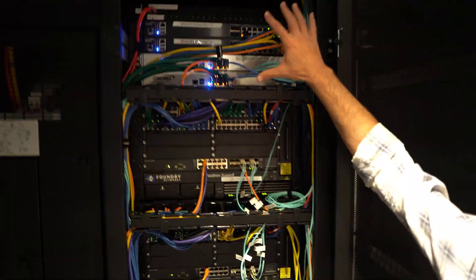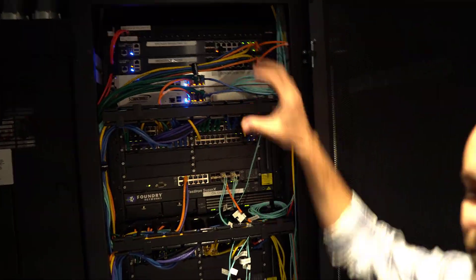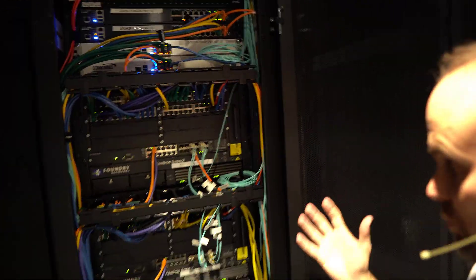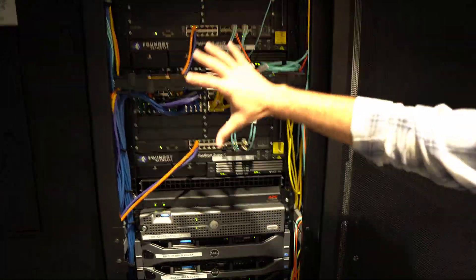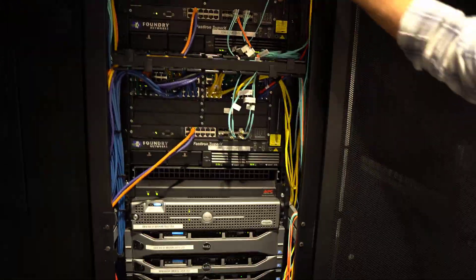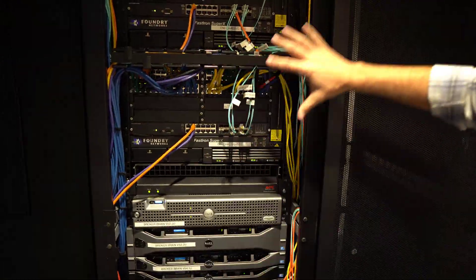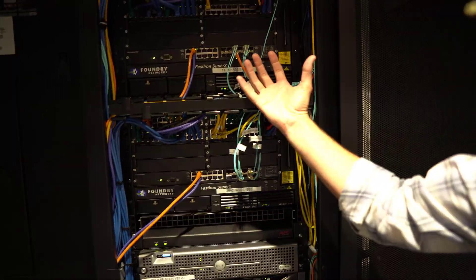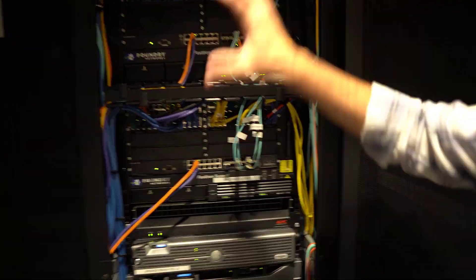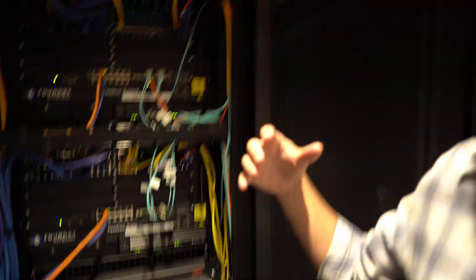These guys up here are the firewalls that add the security. There's a big difference between those. Then you drop down here. These are the core switches of our data center where all of our servers come in and connect together.